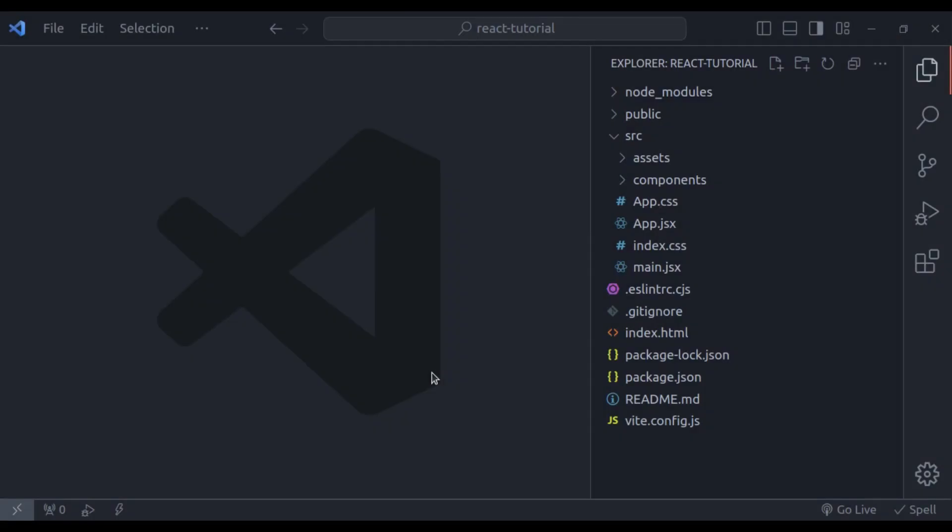Hello developers, welcome back to our channel. My name is Harish Kumar. Today we are diving into a crucial aspect of React development, that is event handling.